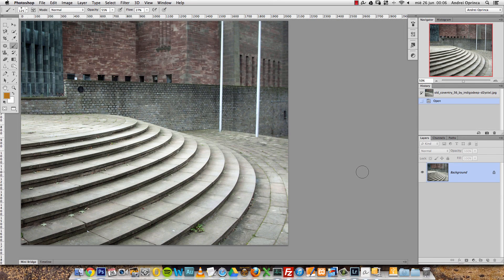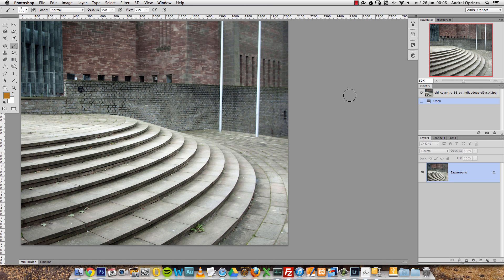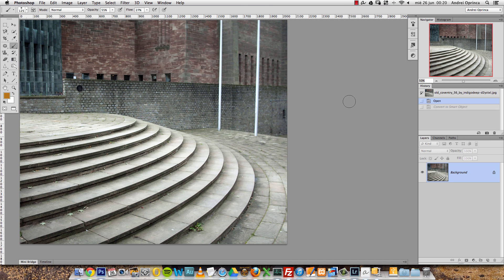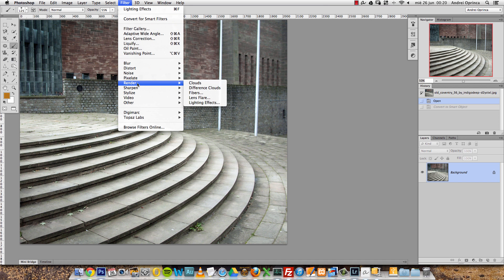This is a tutorial about how to use the Lighting Effects filter, which I use quite often on my manipulations. In Photoshop CS6, they really changed it a lot. I want to show you how I use this filter. The Lighting Effects filter is located under the Filter menu, in the Render submenu, and right here you'll find the Lighting Effects filter.